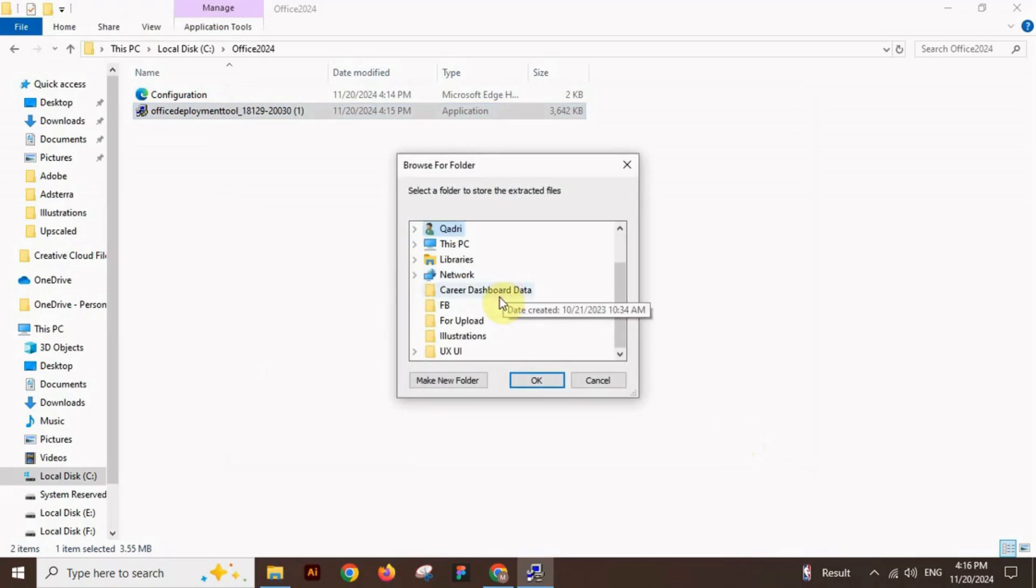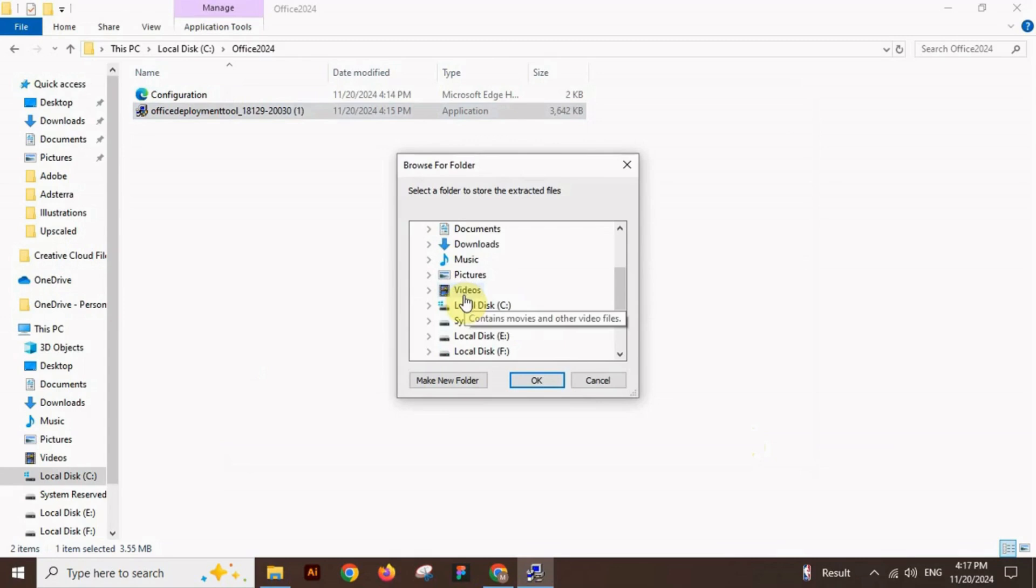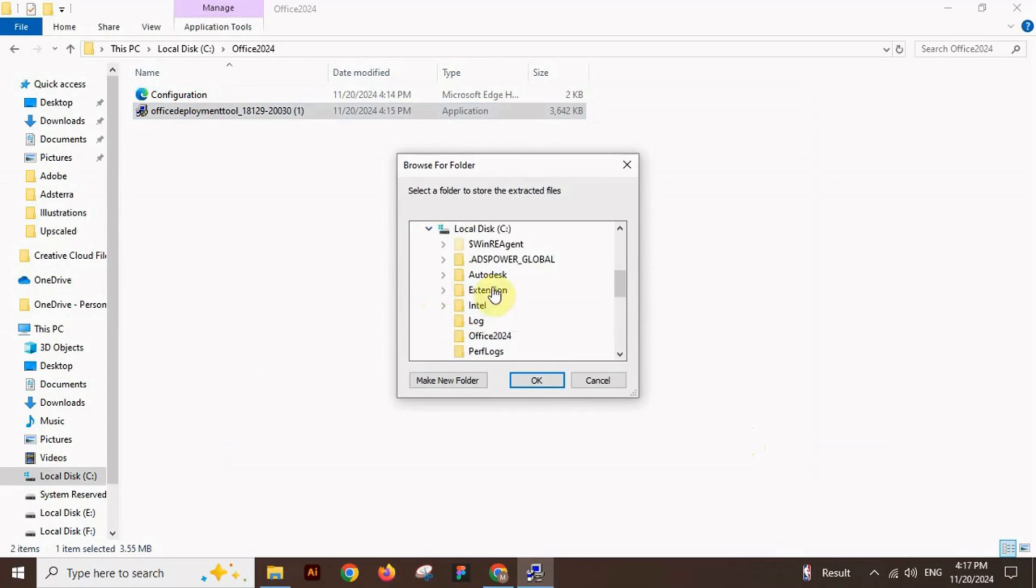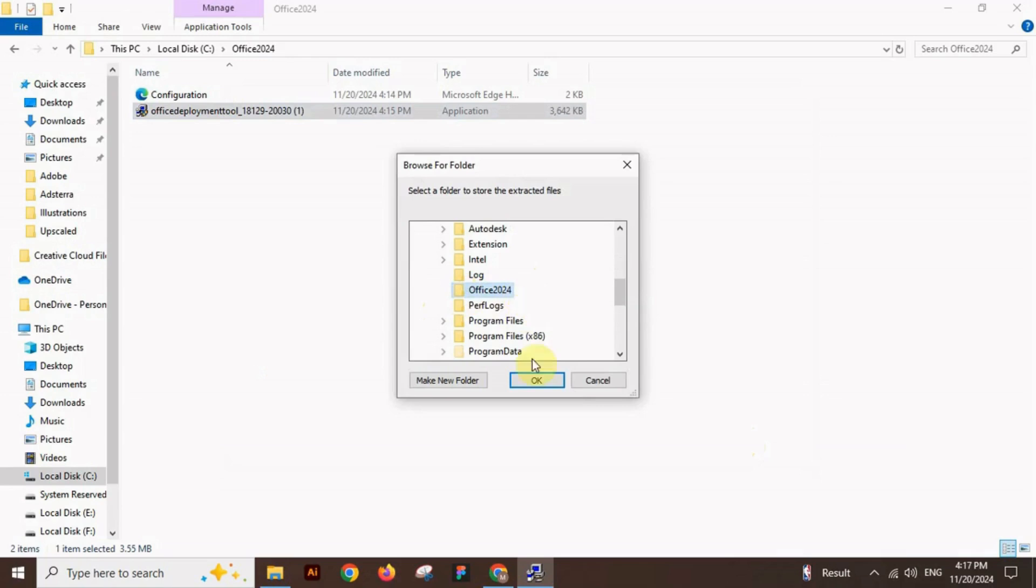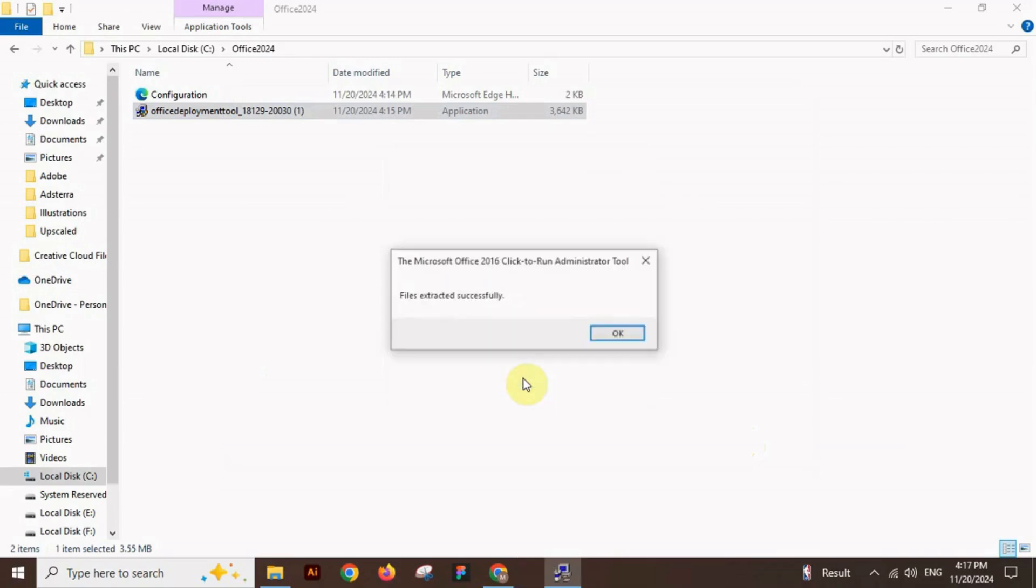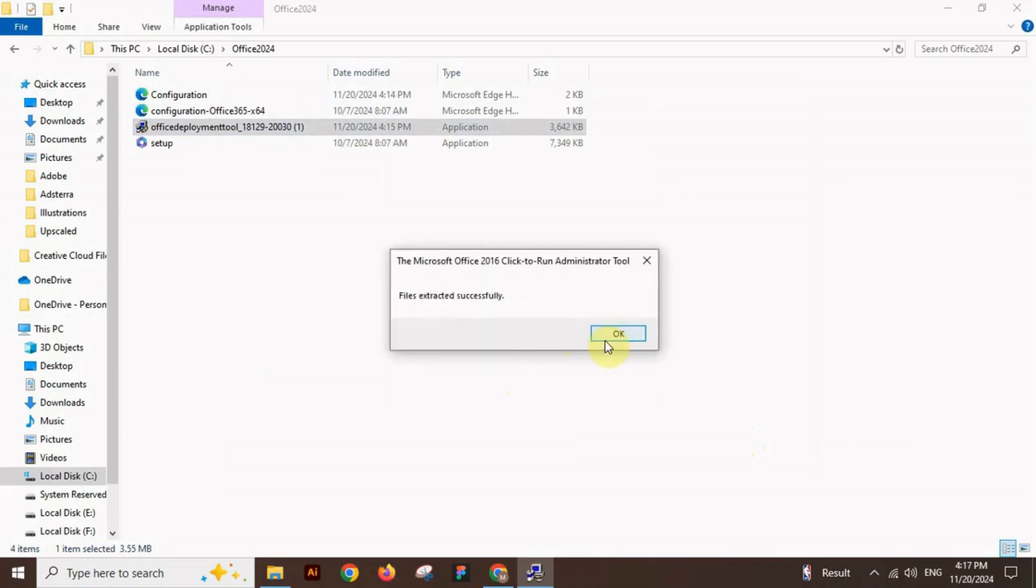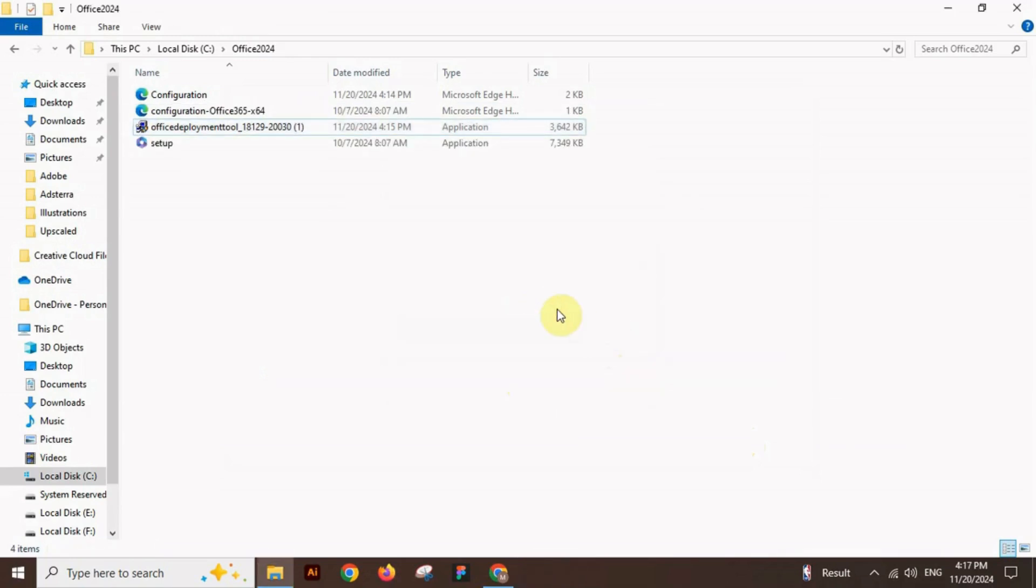Now browse to the Office 2024 folder which is in the C drive and click OK. The files are extracted here.